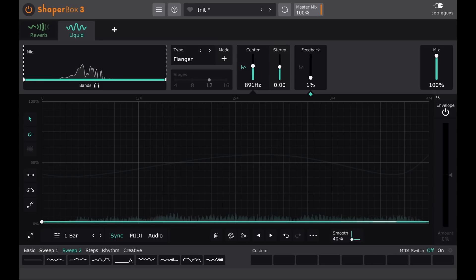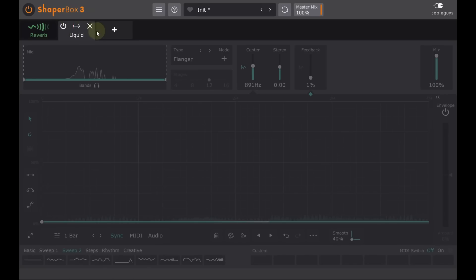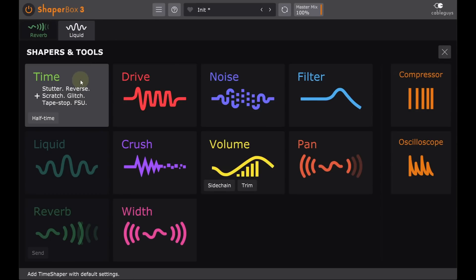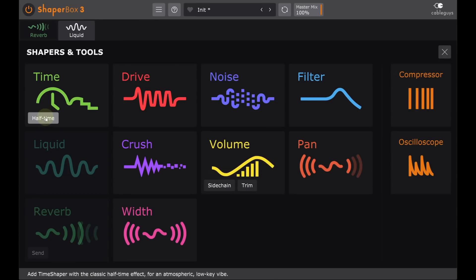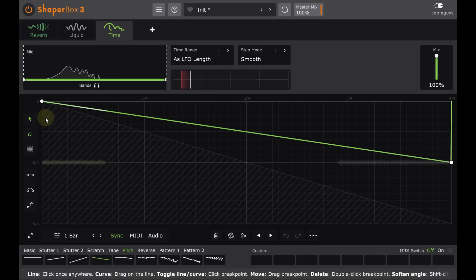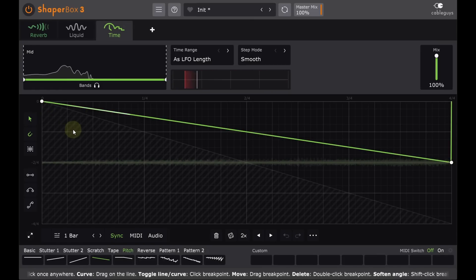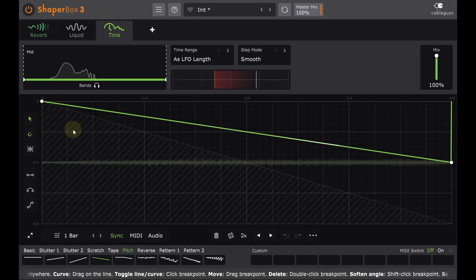Okay, I'll turn that off again and show you a less obvious method. This time I'll load a time shaper and let's use the half time option. Our reverb tail is now magically playing at half speed.